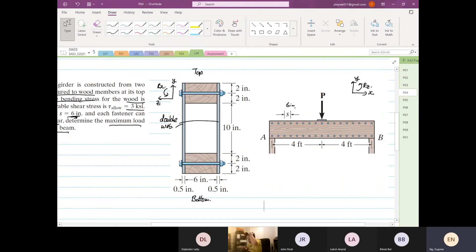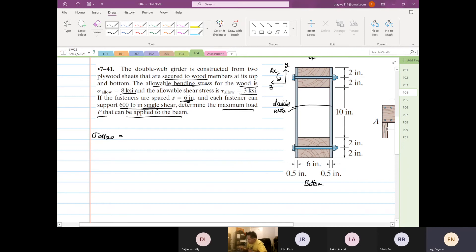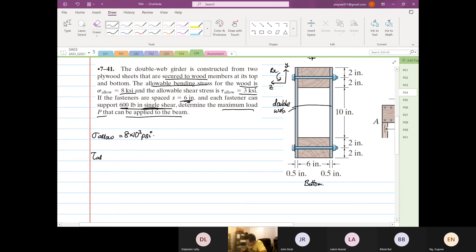So before we went for a break, we've seen this problem. This load is simply supported with a load at the center. What is given to us is the normal stress allowable — you're probably wondering why we need the normal stress. This is a very good real-life engineering example. So this is 8 times 10 to the 3 psi. Then the shear stress allowable for the wood is 3 times 10 to the 3 psi, also for the wood.